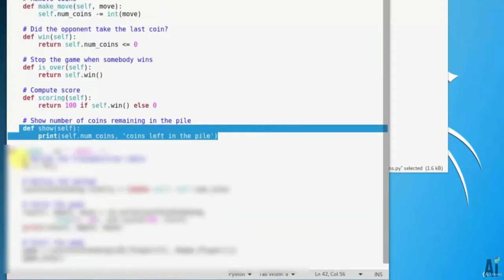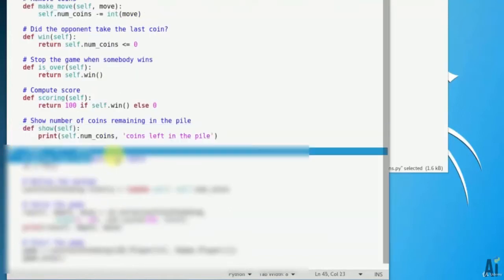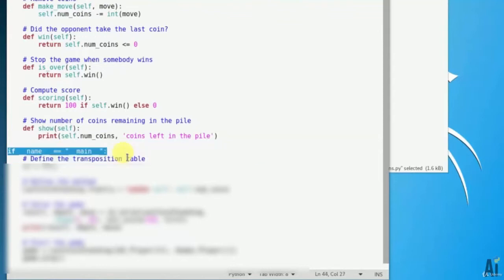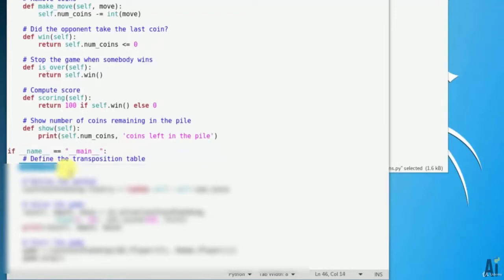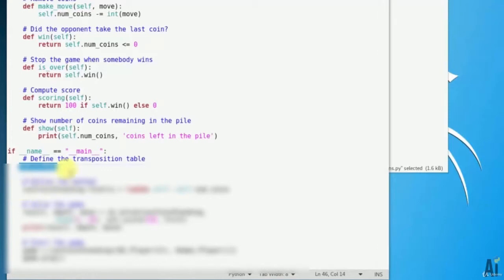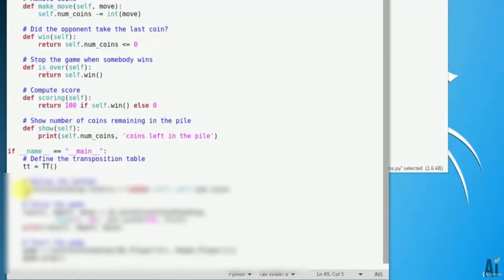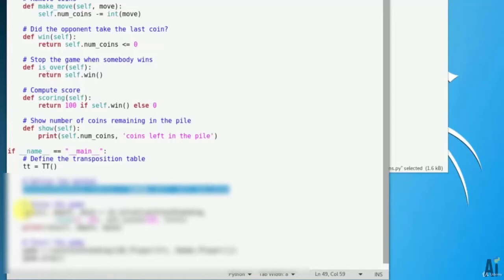Define the main function and start by defining the transposition table. If name equals to equals to main. Transposition tables are used in the games to store the positions and movements so as to speed up the algorithm. That is tt equals to capital TT. Define the method tt_entry to get the number of coins.